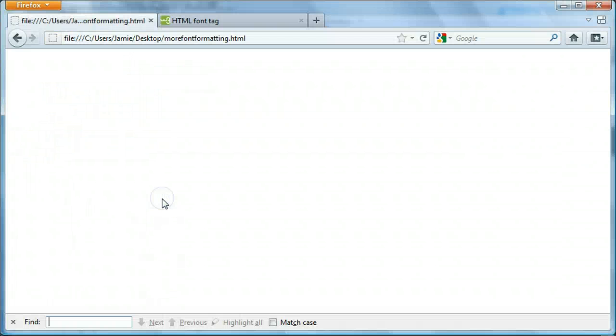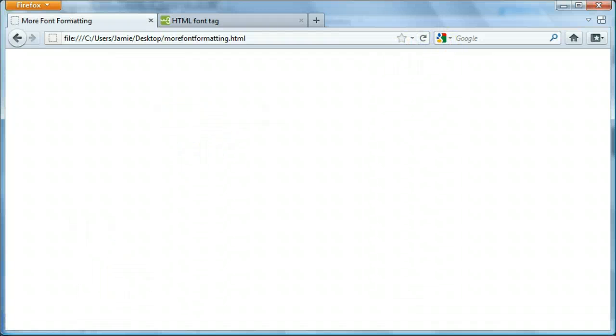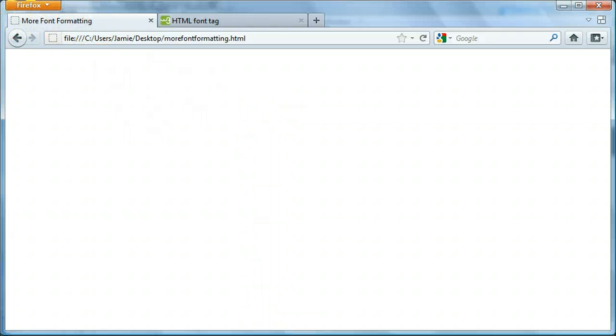So anything between these body tags again is going to be what's output to the screen. Right now we have nothing on the screen. And let me just refresh. And that's because we haven't entered anything in our body.